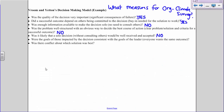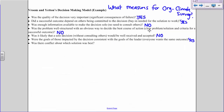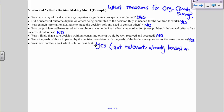Almost there. Were the goals of those impacted by the decision consistent with the goals of the leader — does everybody want the same outcome? That is a yes. We all really want a high-quality survey that will help us understand what is and what is not working well for Nevada State employees — we're all on the same page. That led me to a yes and I landed on G2. If we were to answer the final question — was there conflict about what solution was best — that's not relevant since we already landed on G2, but you should still answer all the questions in your applied activity.